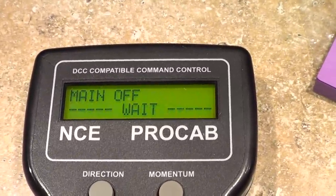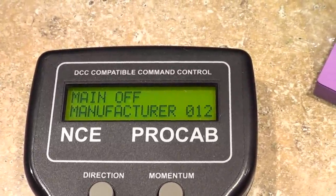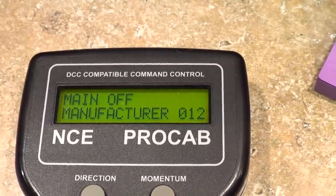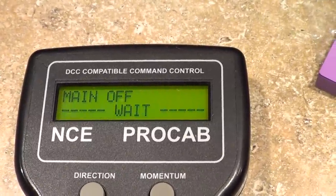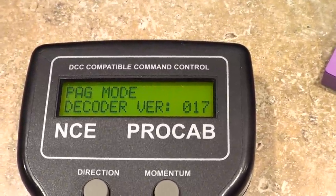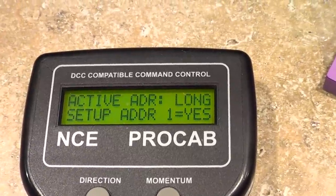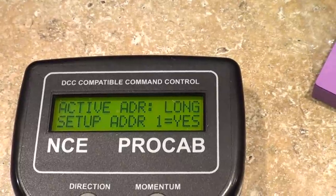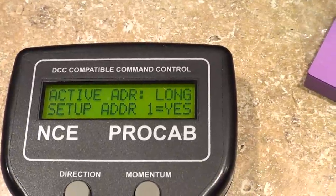We're going to push one for standard programming. You might hear a little noise — that's the brushes on the engine; this is not a sound decoder. It says manufacturer 12, which I happen to know is an NCE decoder, and it's a DCC Decoder version 17 — a little bit on the old side. Then it says 'Activate address' — long setup address one — yes, we're going to set up addresses.